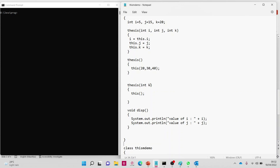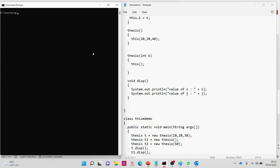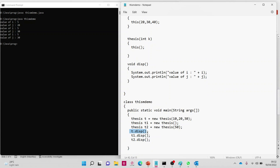So 't.disp' — I'm going to print 'i' and 'j'. So 'i' and 'j' would be 5 and 20. Let's compile the program and verify. The output is 5 and 20. Good. That completes the first use of the 'this' keyword.